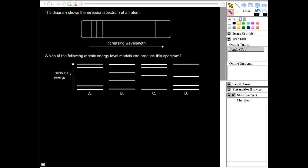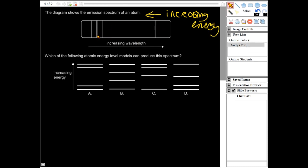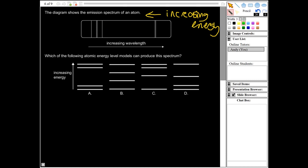The next question: the diagram shows the emission spectrum of an atom, with increasing wavelength shown. Increasing energy would be the other way round. Looking at this spectrum, we have four lines quite close together showing high energy — those represent large changes in energy level. Then we have two lines quite far apart showing small energy changes. So our atomic energy levels need to have two small transitions where levels are close together, and four where much larger changes are possible.